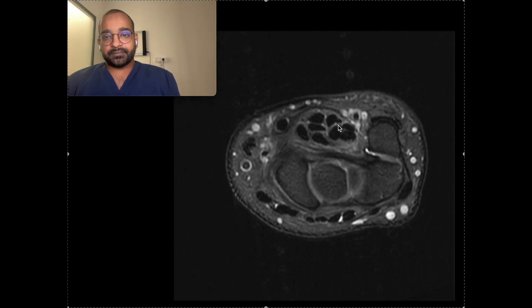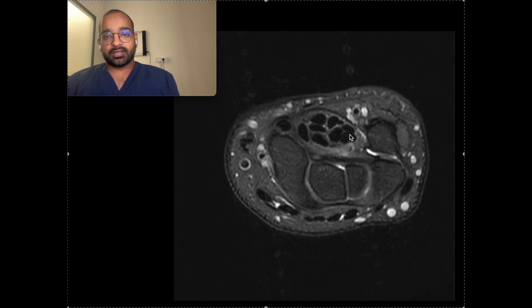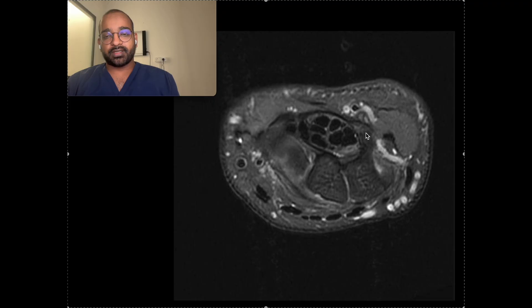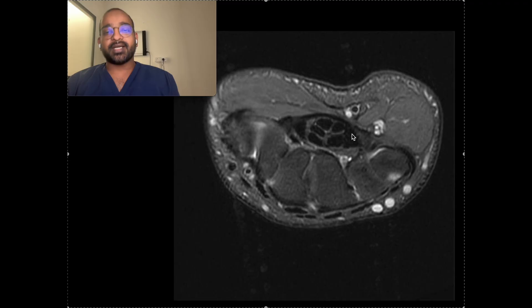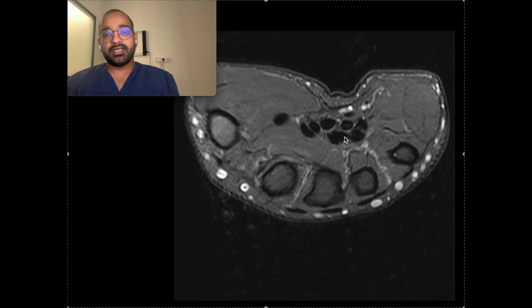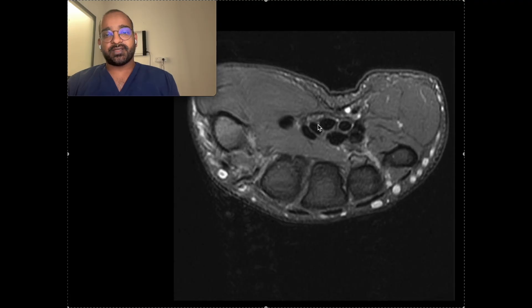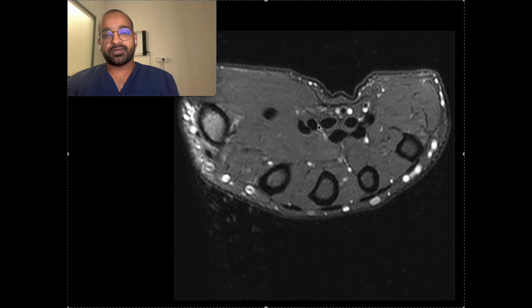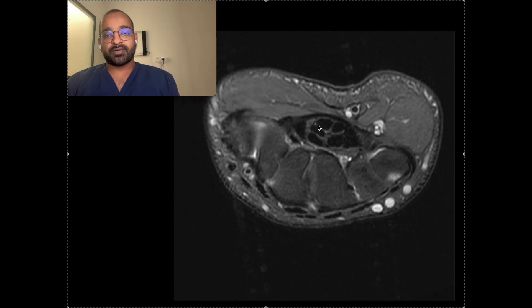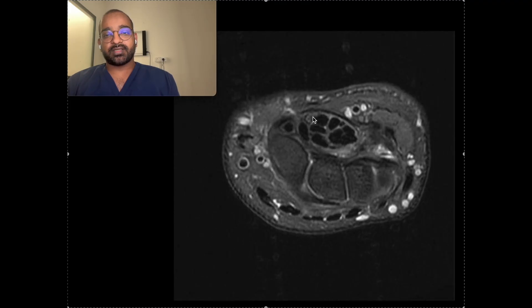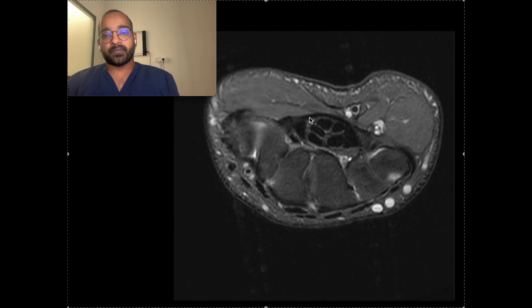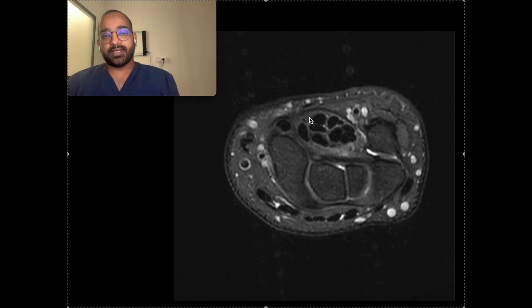What you are seeing here is the carpal tunnel. The contents of the carpal tunnel are the flexor tendons and an oval-shaped structure — going a bit more proximally you can see this is the median nerve.